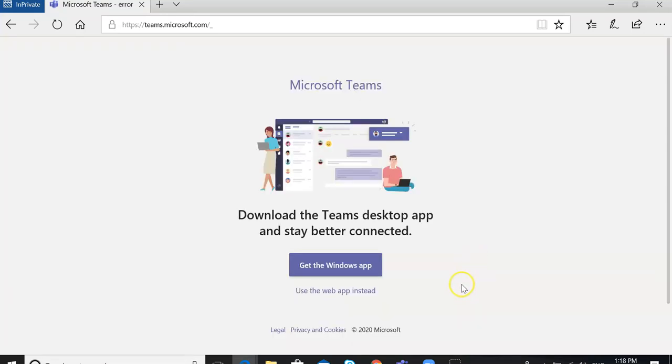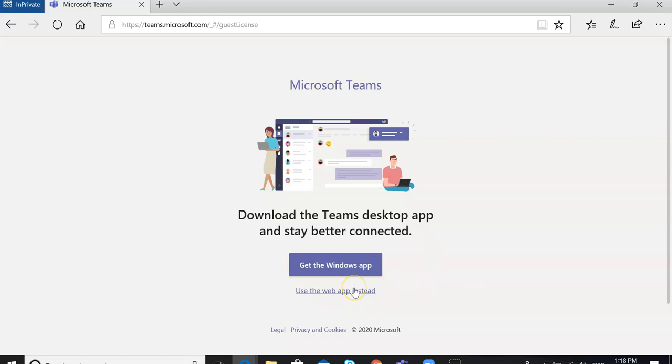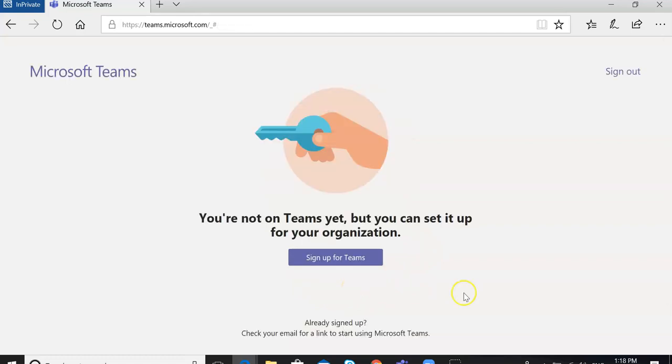Now you have two options: you can get the Windows app or use the web app. Either option is fine. We're going to use the web app today.